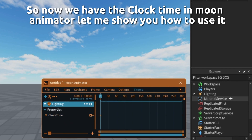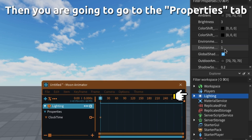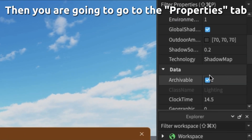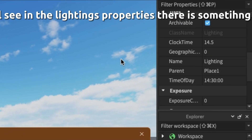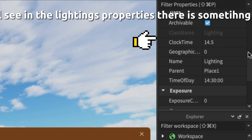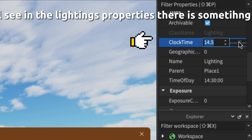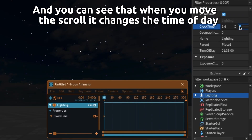Let me show you how to use it. First click lighting in the explorer, then go to the properties tab. In the lighting's properties you will see something called clock time. You can see that when you move the scroll it changes the time of day.